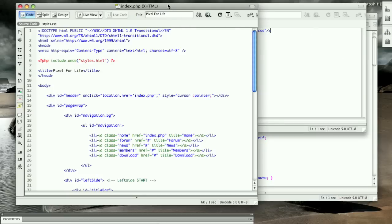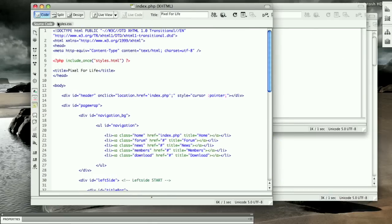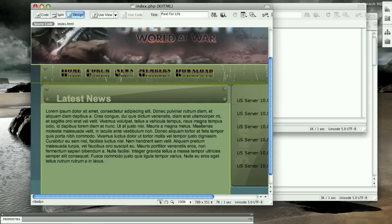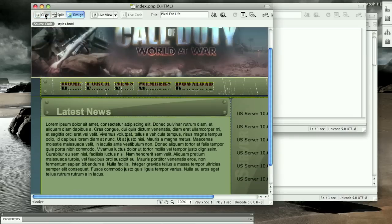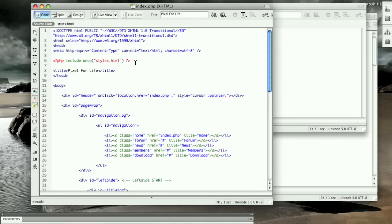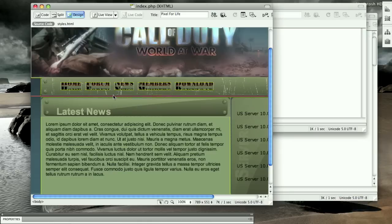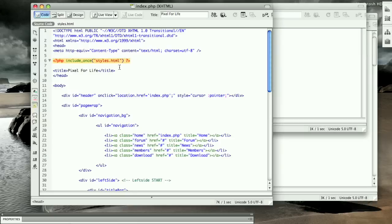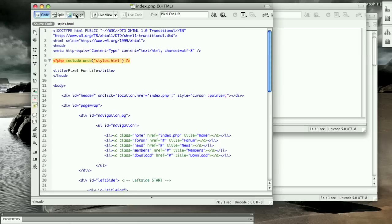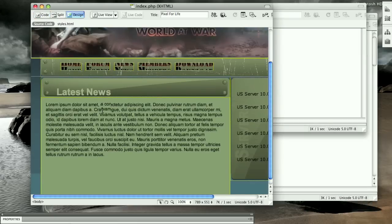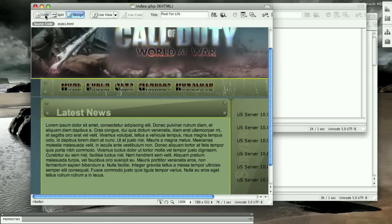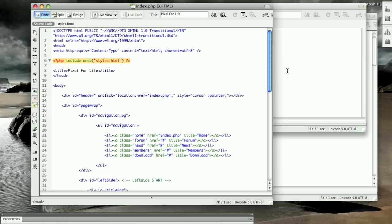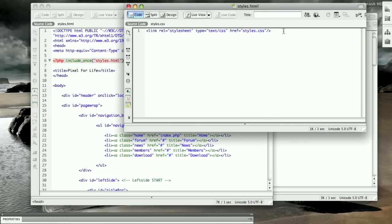Now if we save this, you're going to have to upload this unless you're using CS4, which I believe in CS4 you're able to preview these PHP tags in the design view, but before CS4 you have to upload it to your server and check it out there. As you can see, it changed nothing because we put this here, which just pretty much slaps the code here.